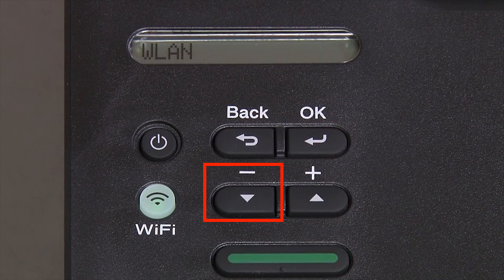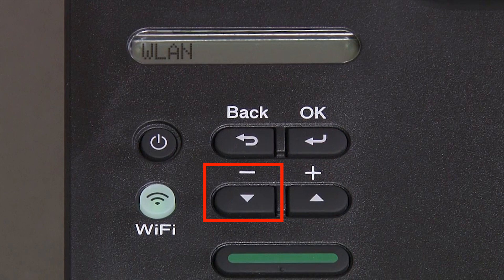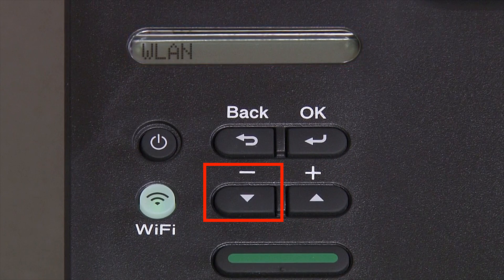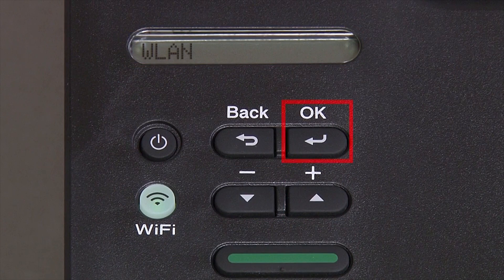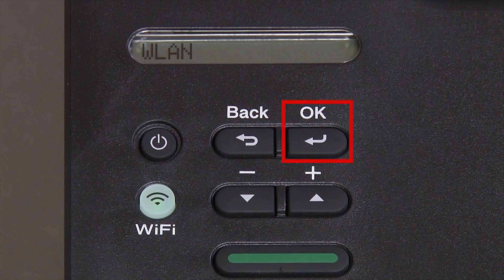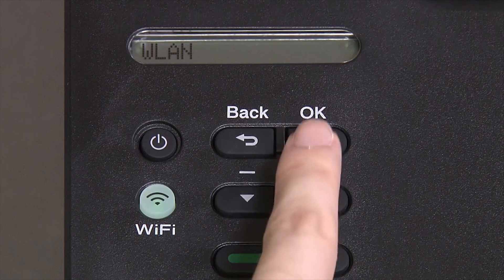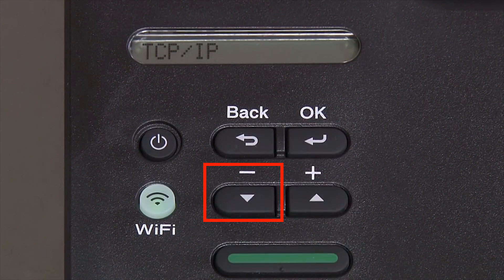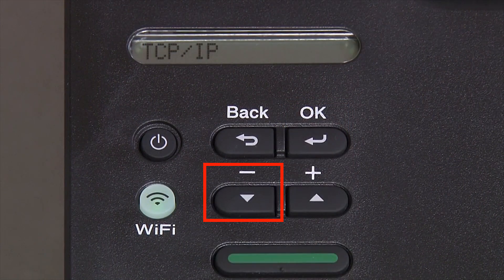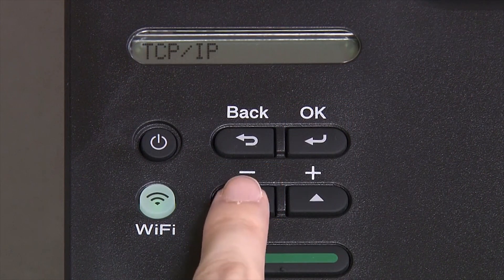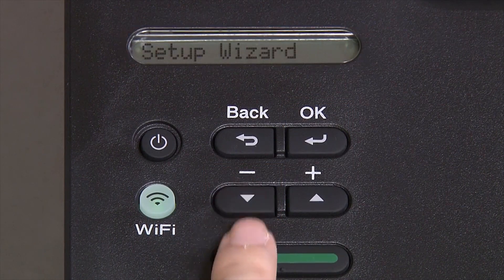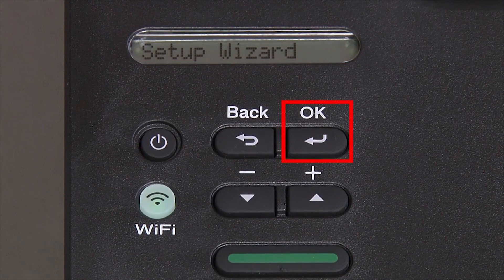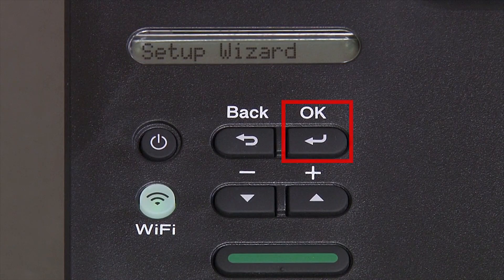Arrow down again until WLAN appears on the LCD window, then press OK. Arrow down until Setup Wizard appears and then press OK.